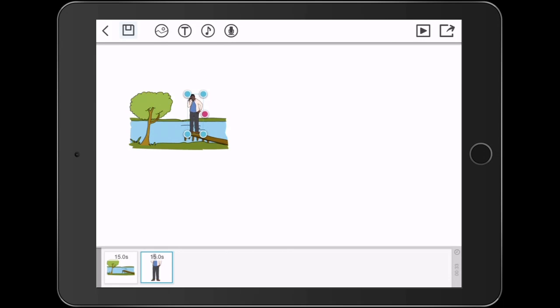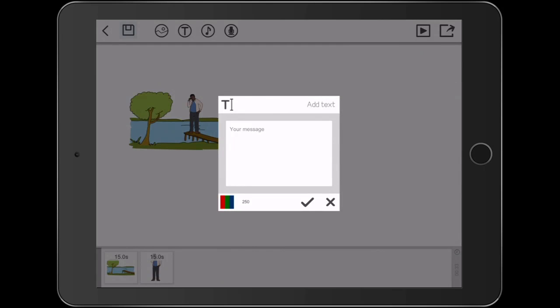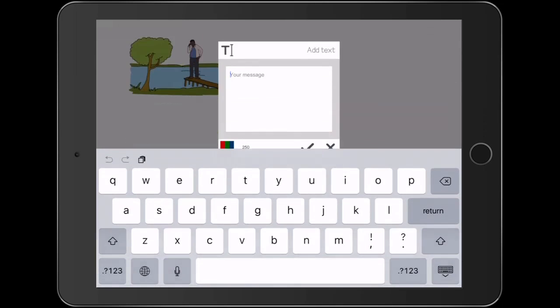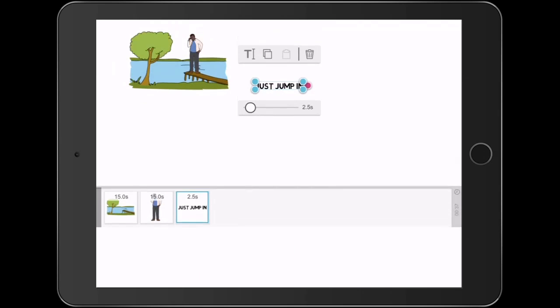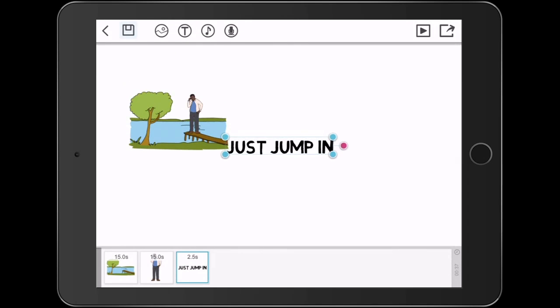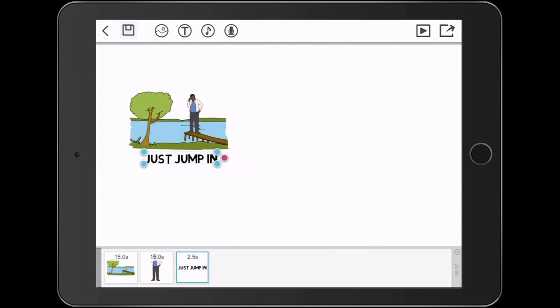I'll reduce the size so that it's appropriate to the drawing. Now I'm going to add some text. I click on the T for text and in this case I'm just going to say just jump in. Type in my text, click check, drag it over to my image.